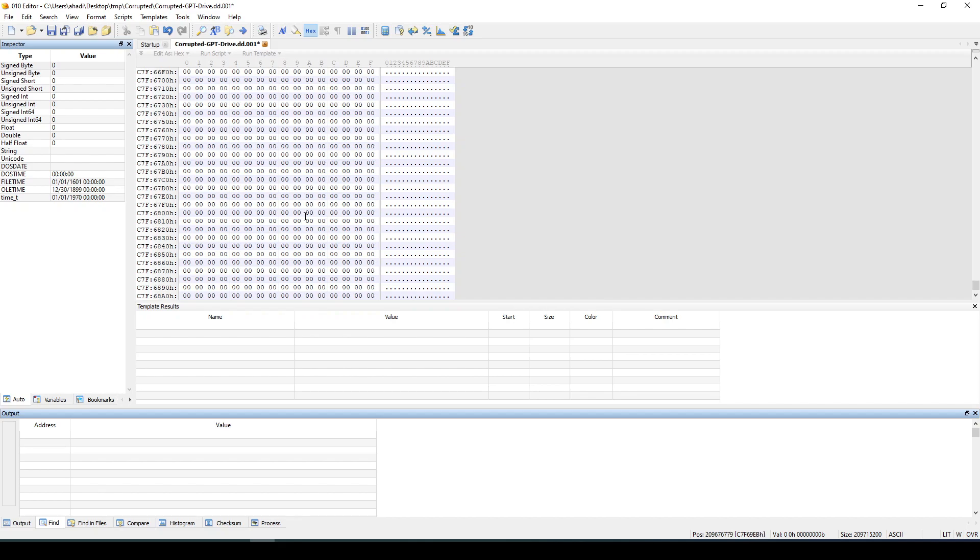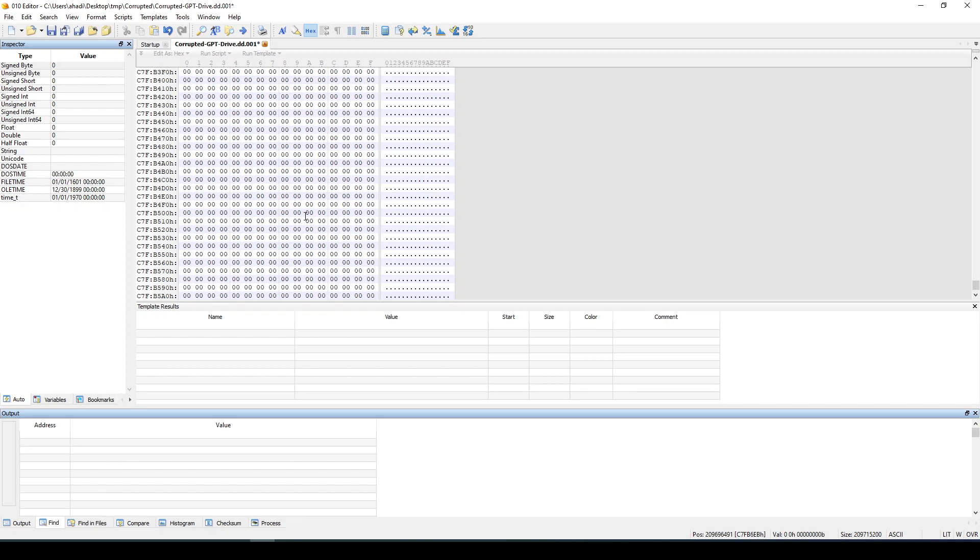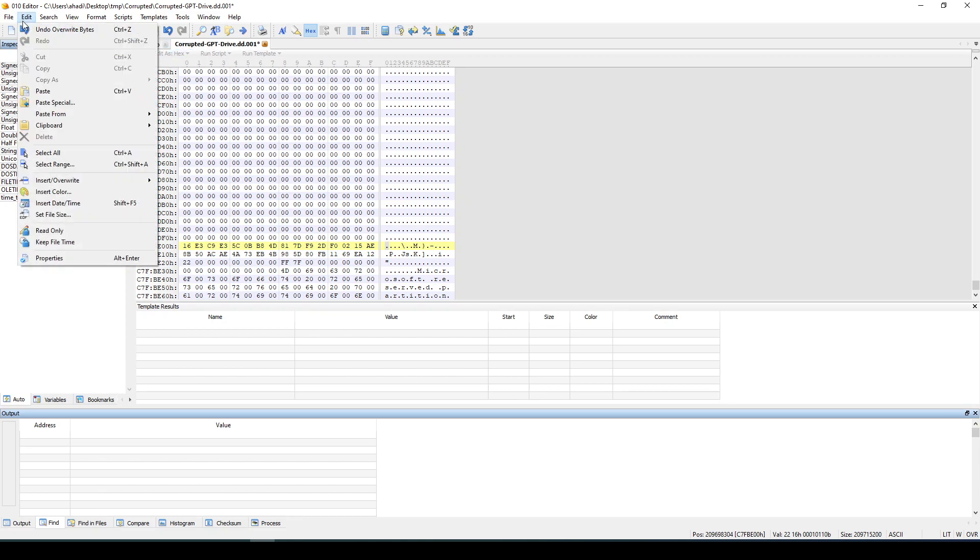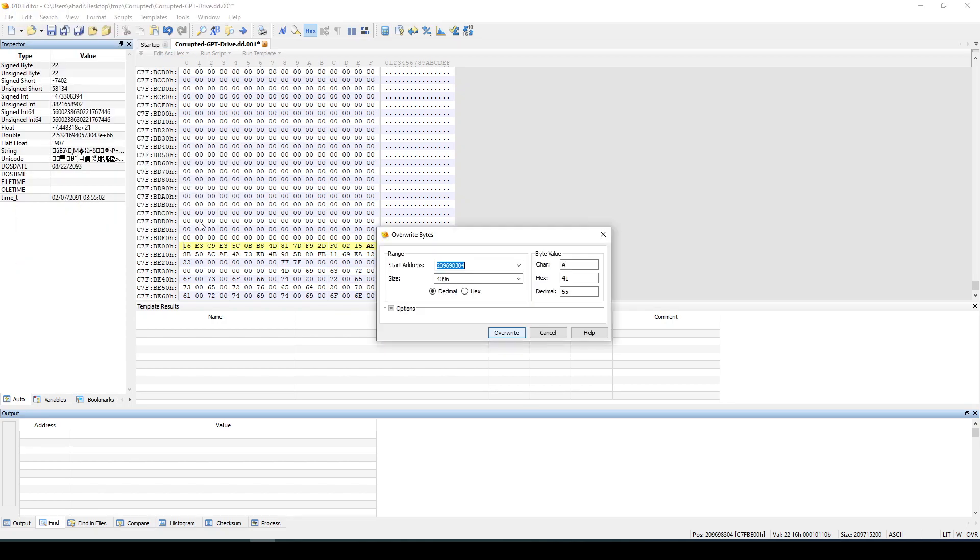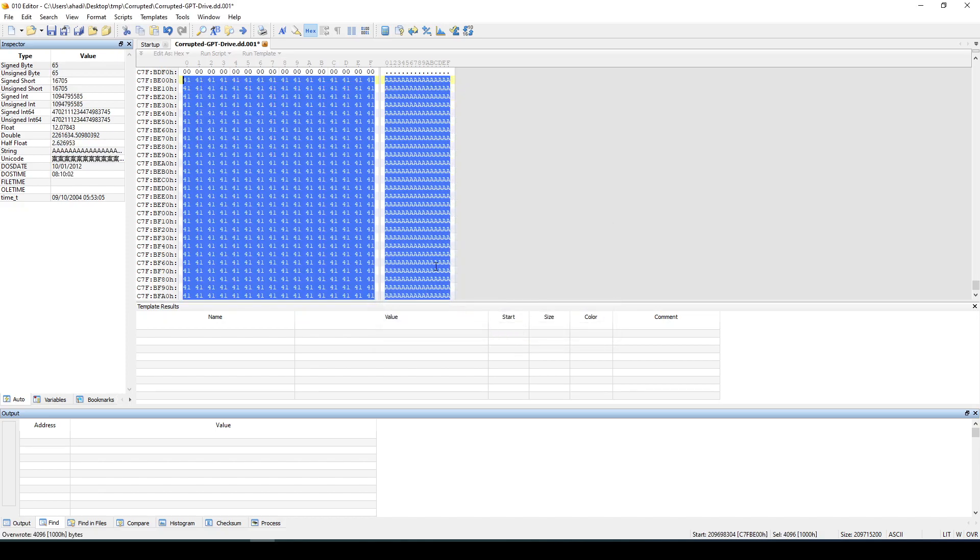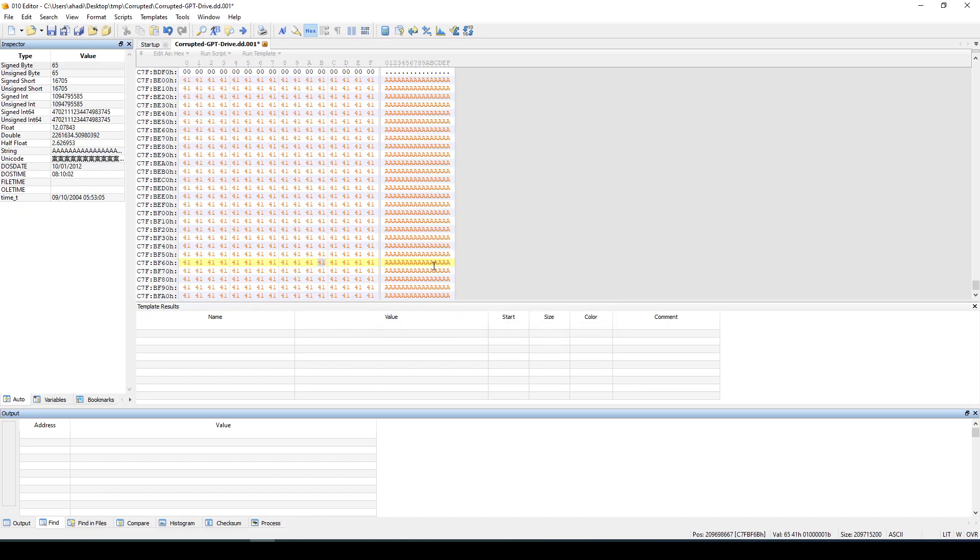If we do from this offset, edit, overwrite with bytes, start address all the way to the end, and let's overwrite it with A's. So you can see now it's overwritten with A's, right?